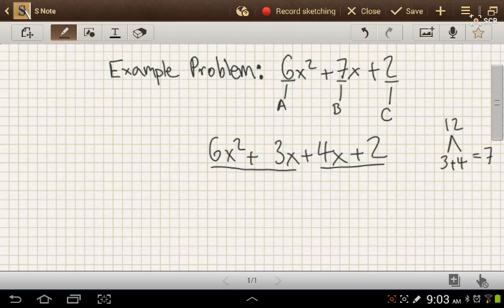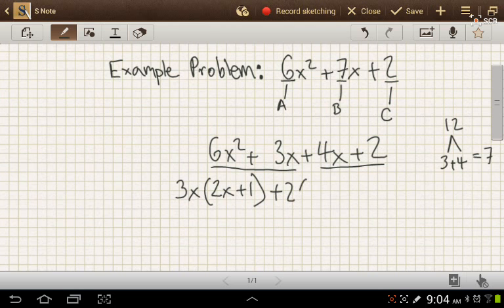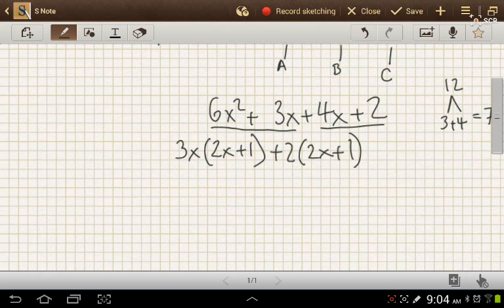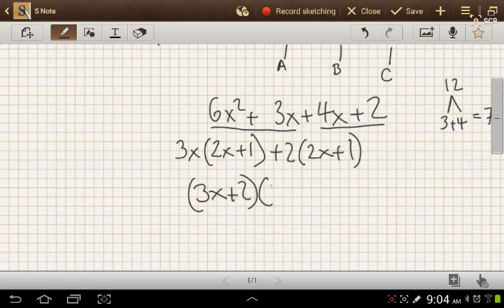On the first set, we'll pull out 3x, and we'd get 2x plus 1. And on the second one, we can pull out a 2, and that would give us 2 times 2x plus 1. So here we have a shared factor, and we can simplify this as 3x plus 2 times 2x plus 1. And that's how you do it.